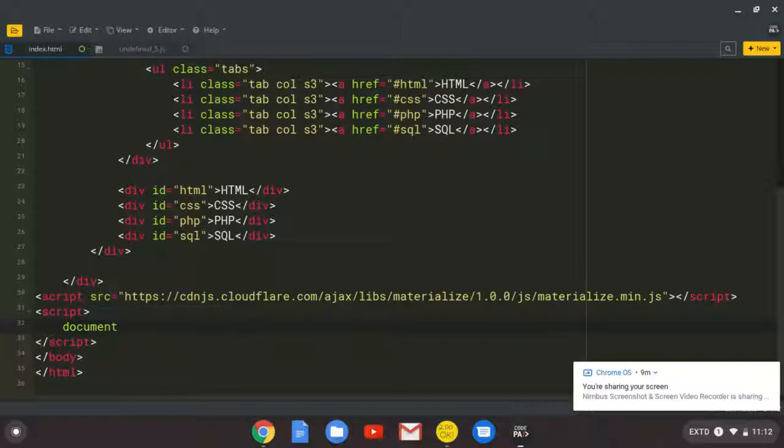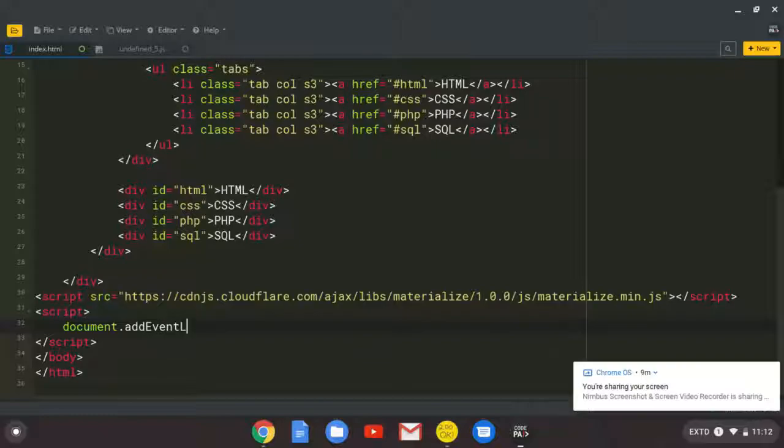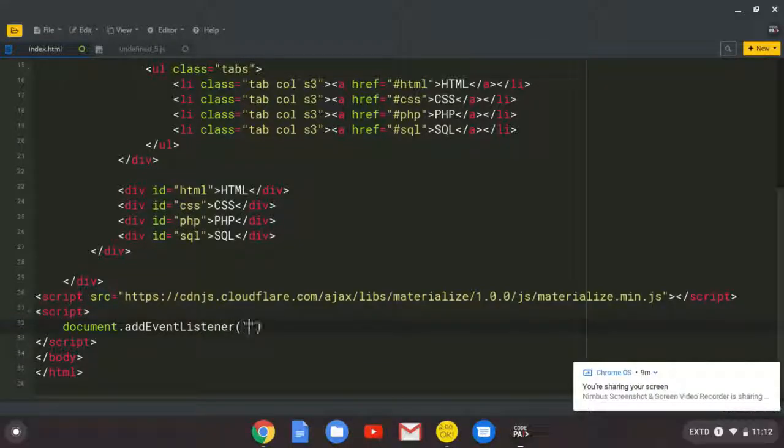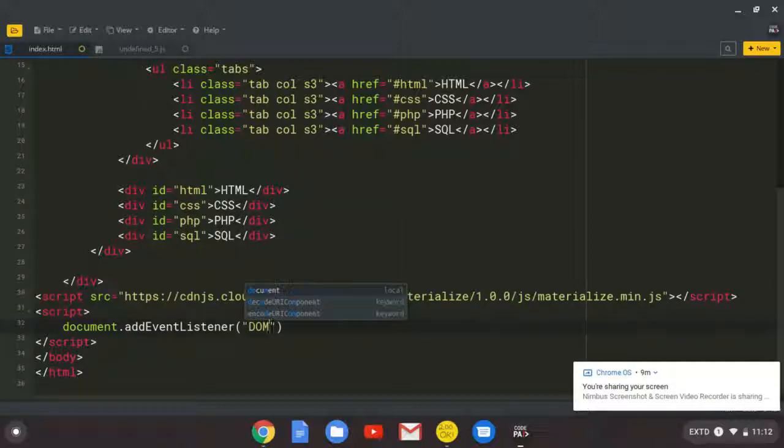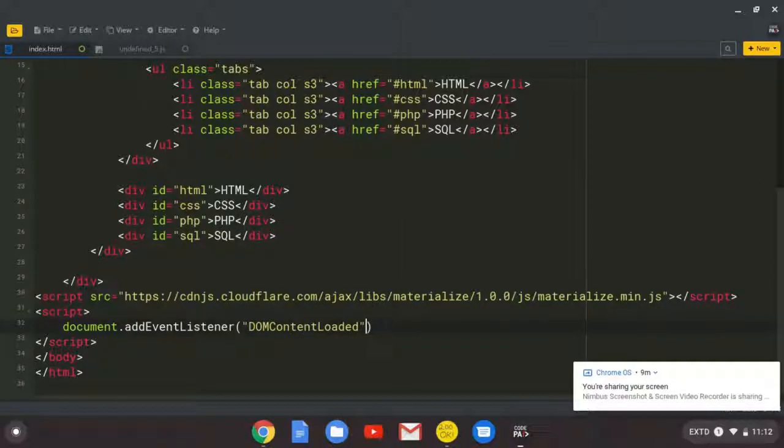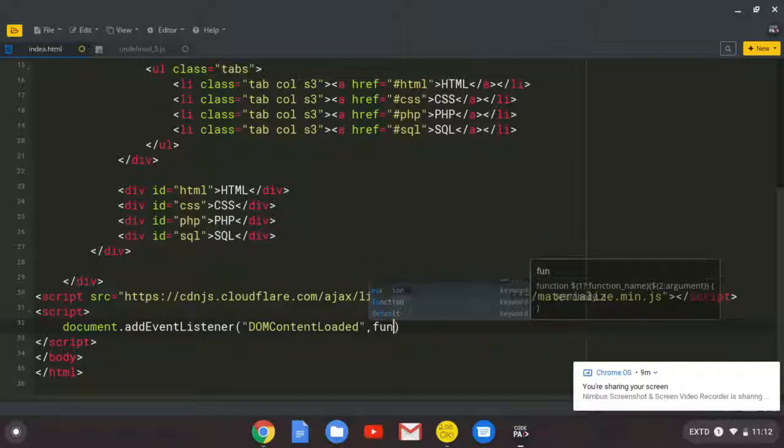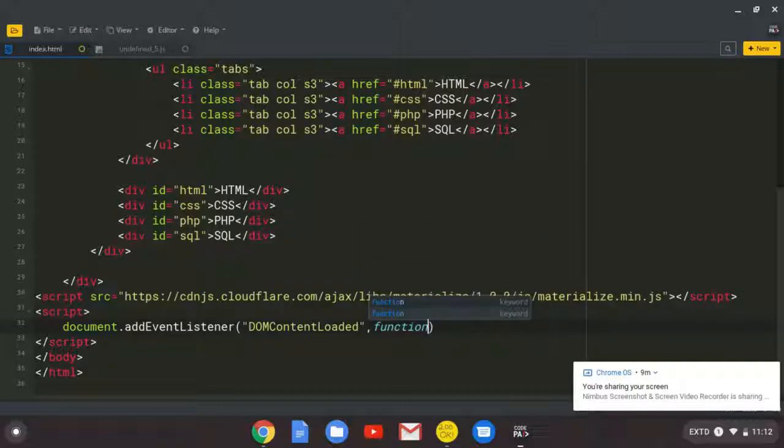So, document.addEventListener. And the type of event that we want to listen to is the DOM content loaded. And we put the callback function.